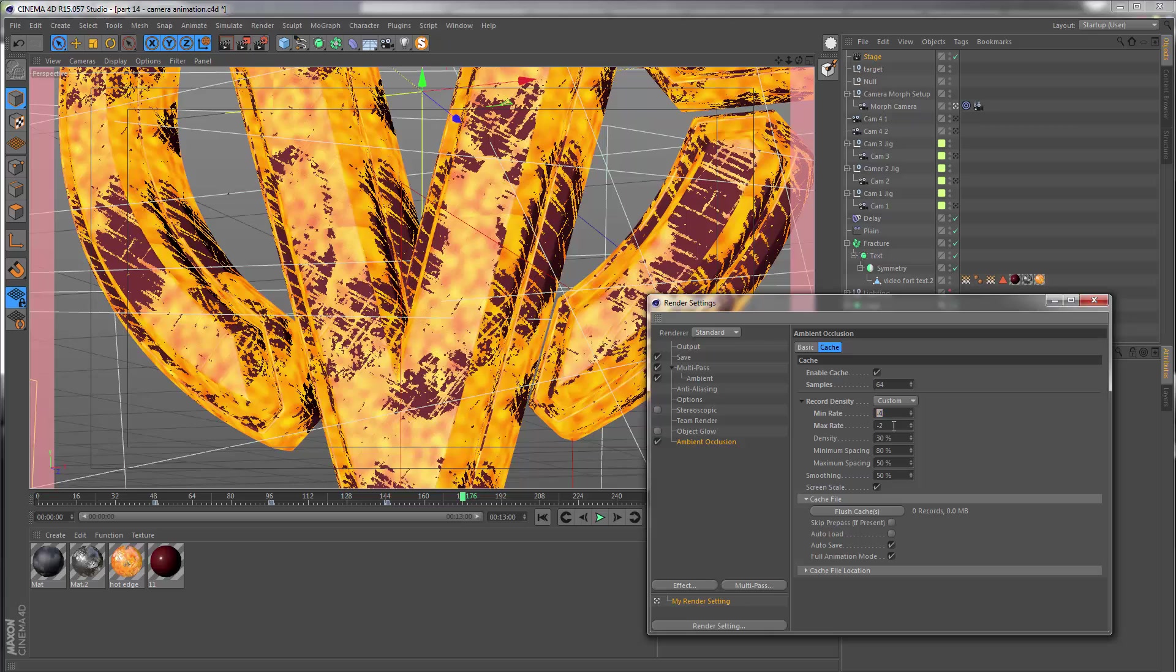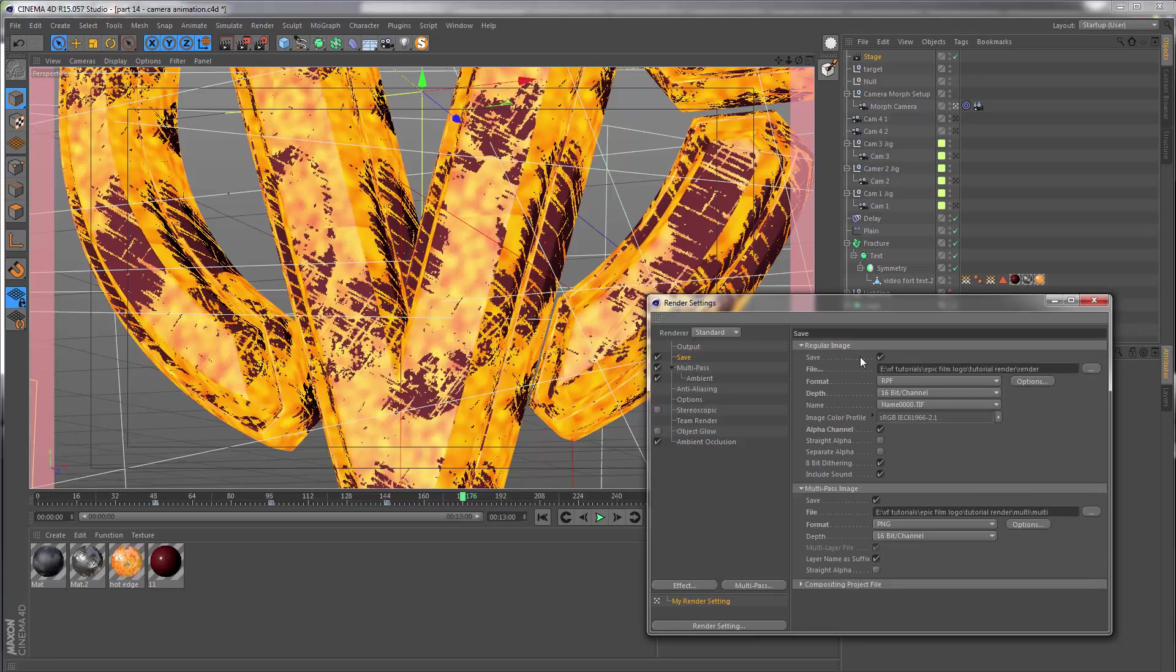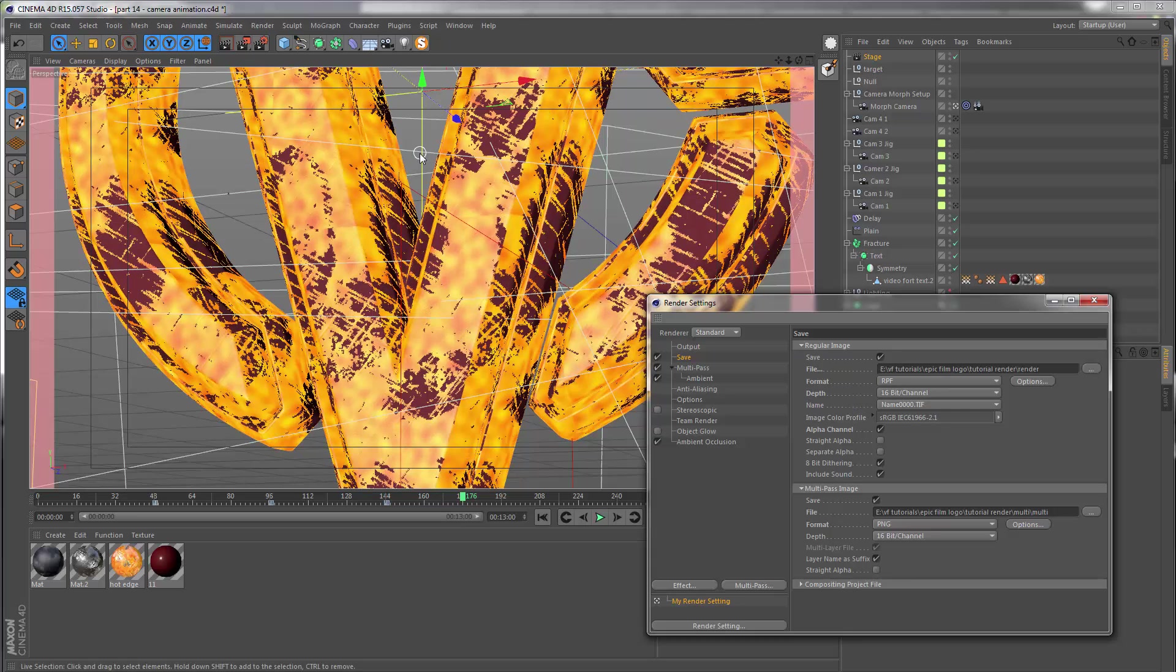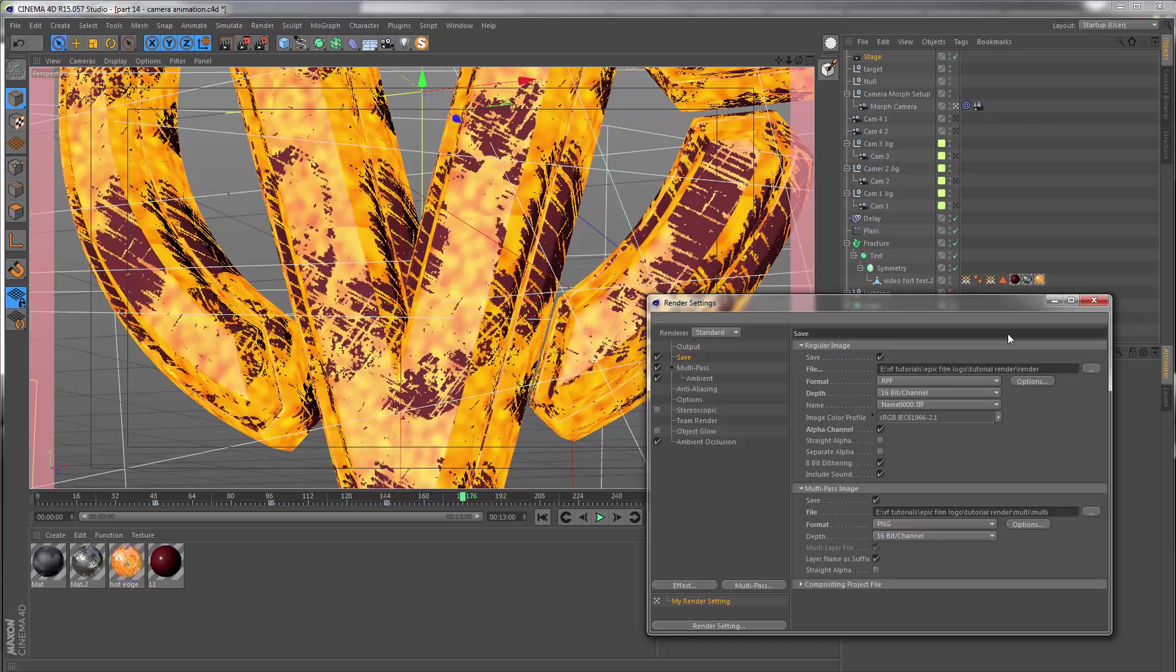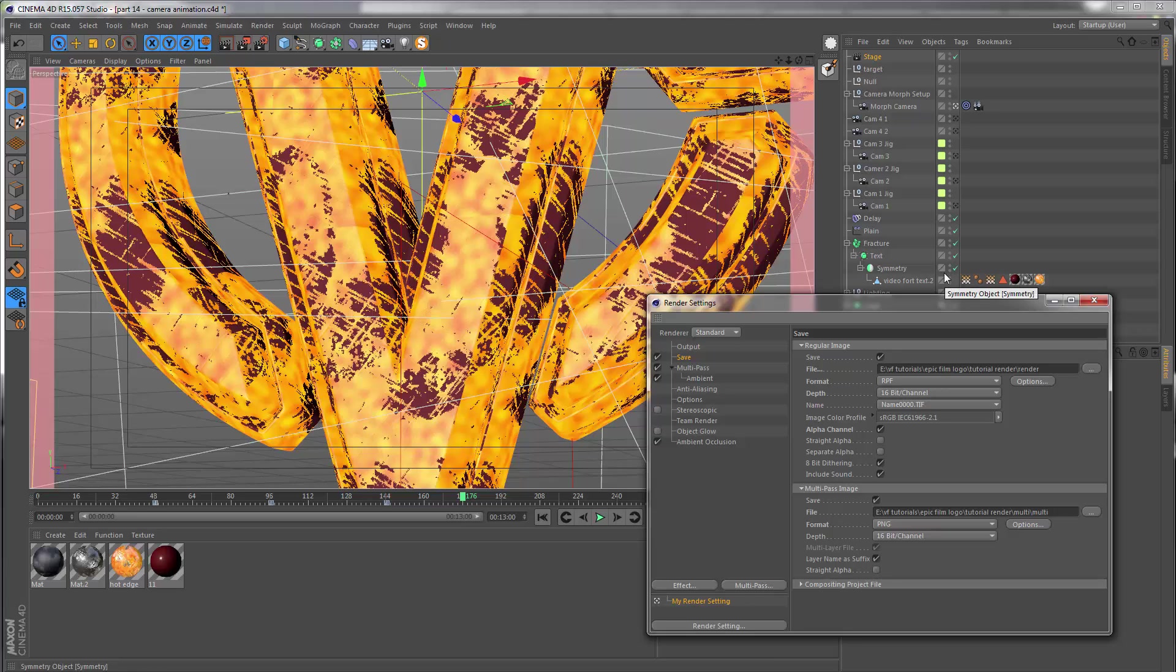In the record density this is set to minus four and minus two, and the rest is just the default. Just a warning before you hit render: because the RPF file format contains more information than just the standard color and alpha, each frame is going to be quite large. So you just want to make sure that there's enough free space on your hard drive in order for your render to finish with no issues. Okay, that is it for the render settings.